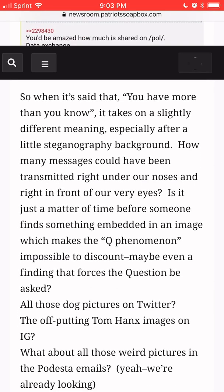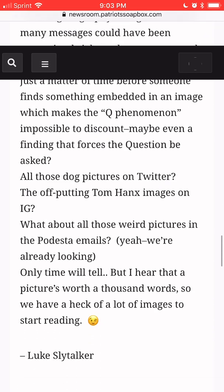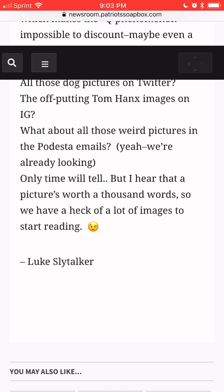So when it is said that you have more than you know, it takes on a slightly different meaning, especially after a little steganography background. How many messages could have been transmitted right under our noses and right in front of our very eyes? Is it just a matter of time before someone finds something embedded in an image which makes the Q phenomenon impossible to discount — maybe even a finding that forces the question to be asked? All those dog pictures on Twitter? The off-putting Tom Hanks images on Instagram? What about all those weird pictures in the Podesta emails? Yeah, we're already looking at those. Only time will tell, but I hear that a picture is worth a thousand words, so we have a heck of a lot of images to start reading.